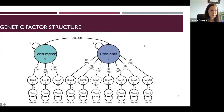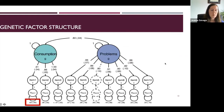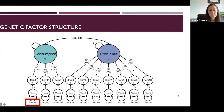The resulting genetic factor structure revealed two correlated genetic factors: one representing the three consumption items and one representing the seven alcohol problems items from the AUDIT. Notably, the first consumption item — a measure of drinking frequency — had a large genetic residual, meaning genetic influences specific to that item that were not shared with other consumption measures. Because this factor structure allows different weightings, not all items contribute equally to the genetic factor, unlike a simple sum score used in clinical practice.